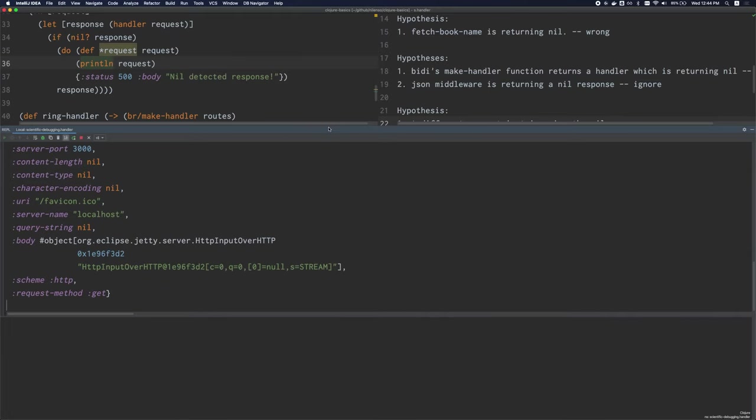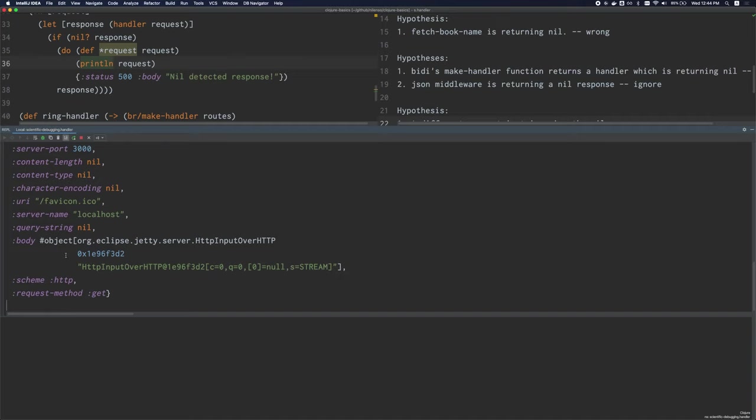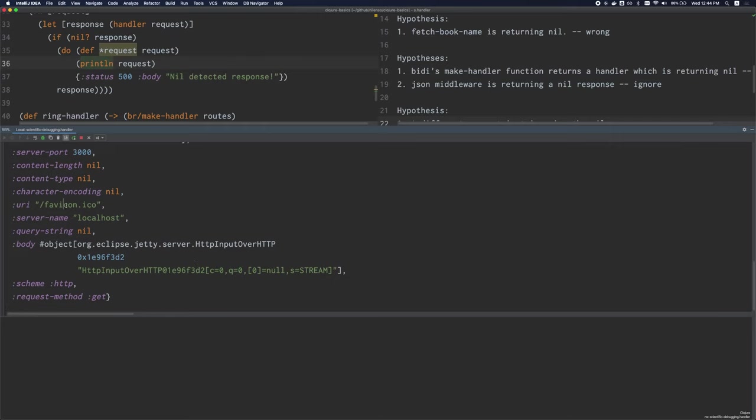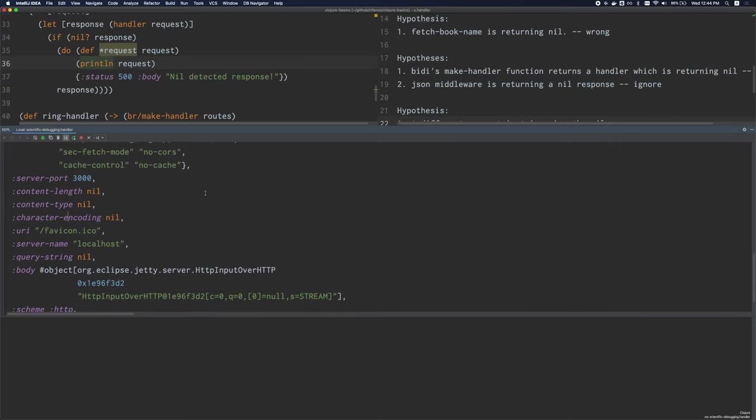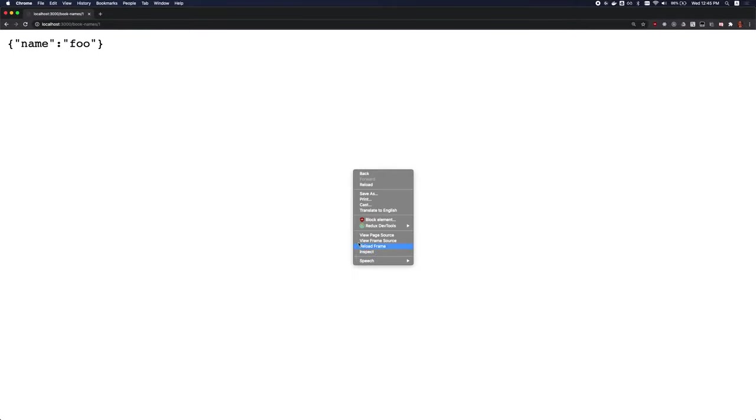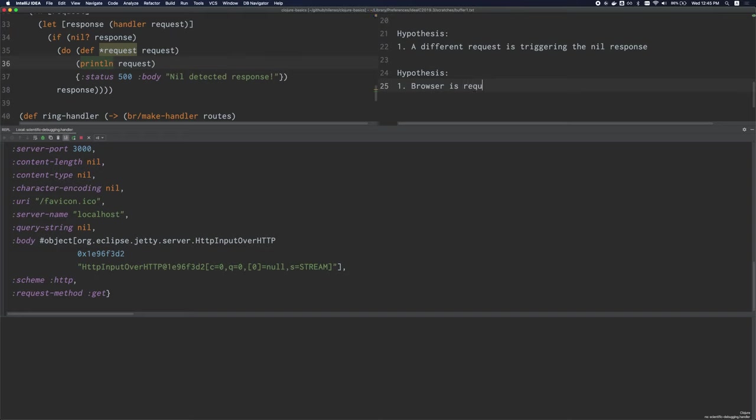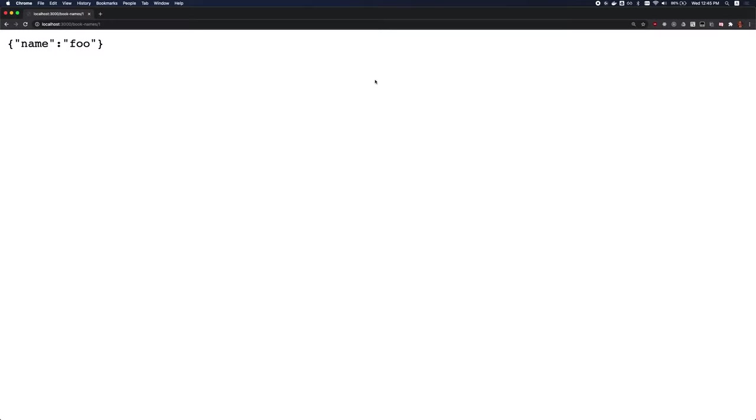So the request method is get, the body is some object. I think this is some kind of stream, but look at this, the URI is slash favicon.ico. This is the favicon. And the favicon is actually the little icon that the browser displays over here whenever you browse to a webpage. So this must mean that our browser is actually issuing a request to get the favicon so it can show it over here. And we can confirm this. And just to be a little more formal about what we're doing, I'm going to write down a new hypothesis, which is that the browser is requesting the favicon, which is triggering the nil response. We can test this by looking in the network tab. Now I'll refresh. And sure enough,